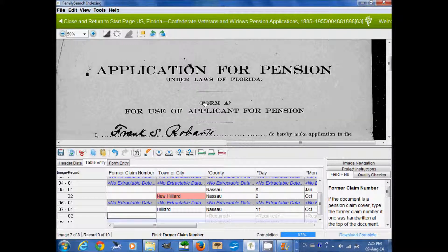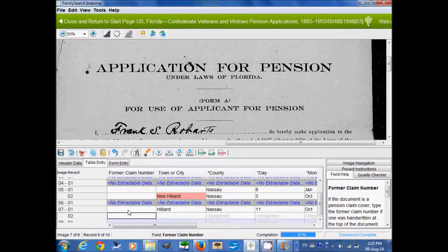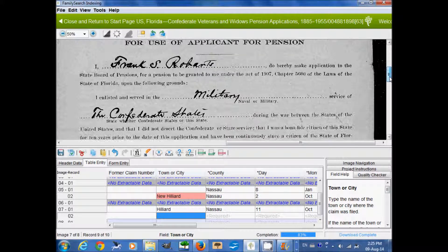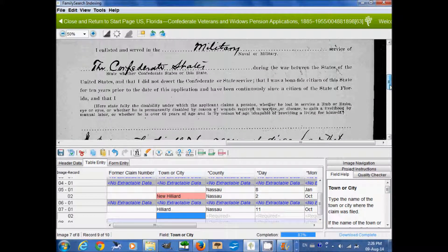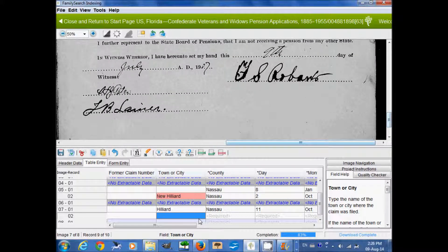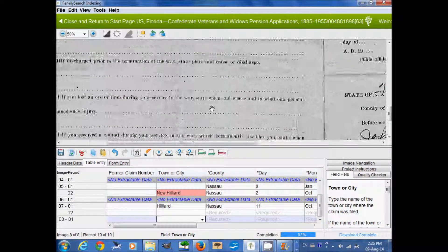Now we come to the second record on this image, which is an application for a pension by a veteran — again one of the three types of records we are indexing in this project. Former claim number: there is no former claim number on this image, so we're going to leave that blank. For town or city, we need to find out where he is residing or filing this claim from, but there is no information about that on this page.